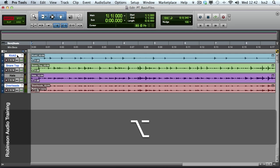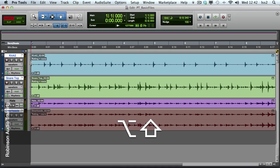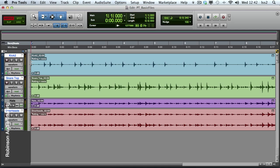Now hold Option and Shift, and change my track height to medium. And you'll see that all three of the selected tracks have their heights affected.